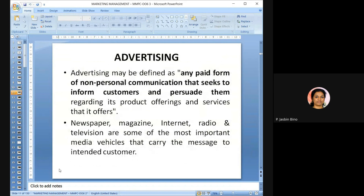Advertising is defined as any paid form of non-personal communication that seeks to inform customers and persuade them regarding product offerings and services. The main purpose is to inform customers about products, persuade and convince them so they react by purchasing the product. Newspapers, magazines, internet, and radio are some of the media vehicles through which messages are carried to customers.